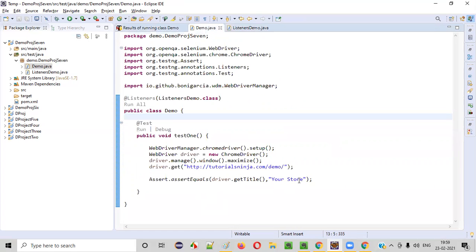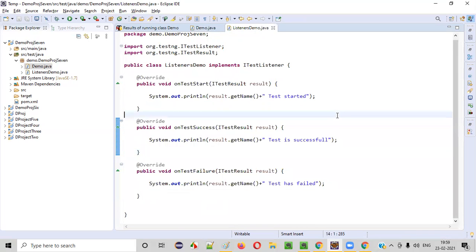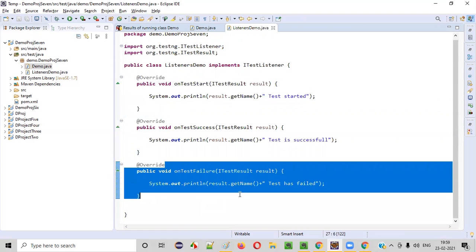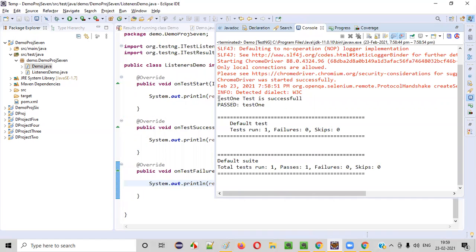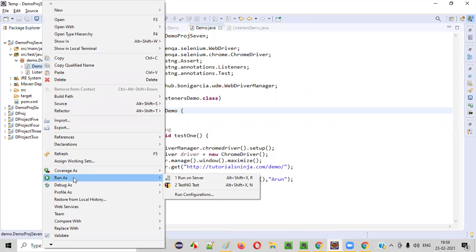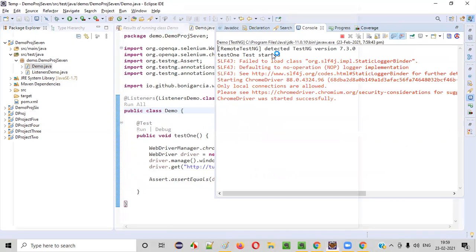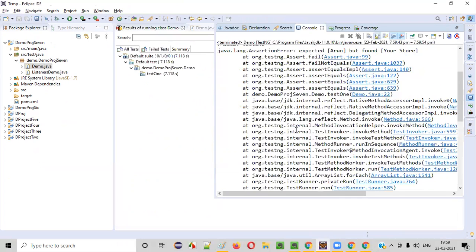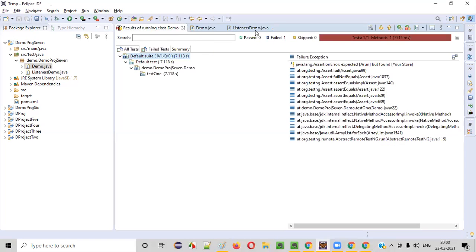Now I will intentionally fail the test. Here in the expected value I'll give 'Arun' — my name — so this assertion will fail, meaning the test will fail. The onTestFailure listener method should now be invoked. Right-click, Run As, TestNG Test. In the output: 'test1 test started', and then 'test1 test has failed'. The proper listener method got invoked.